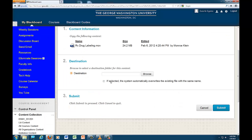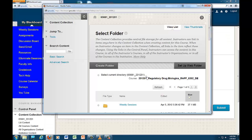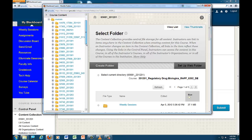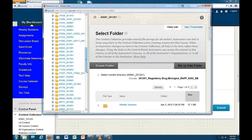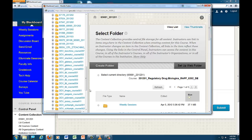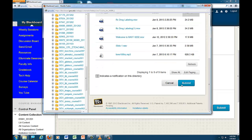Under destination, click to browse to the course you would like to copy the items into under course content. Unfortunately, this is by number. When you find it, click on the course number, select the current directory, and submit.